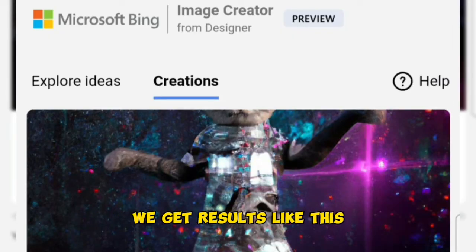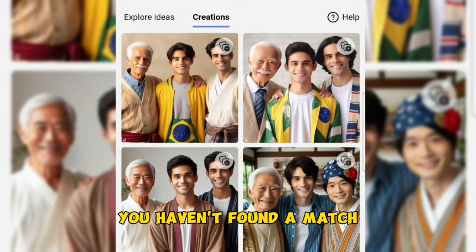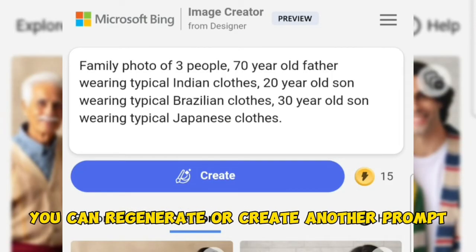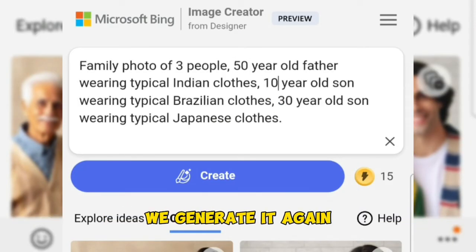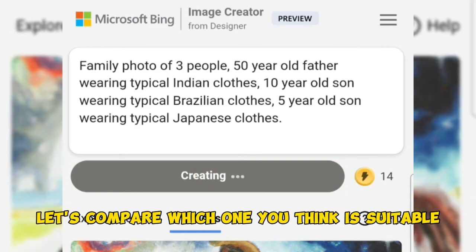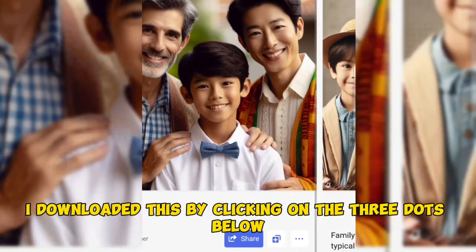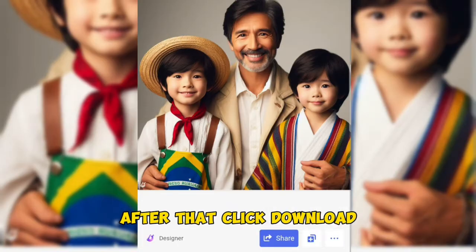We get results like this. If you haven't found a match, you can regenerate or create another prompt. We generate it again and compare which one is suitable. I downloaded this by clicking on the three dots below, then click Download.